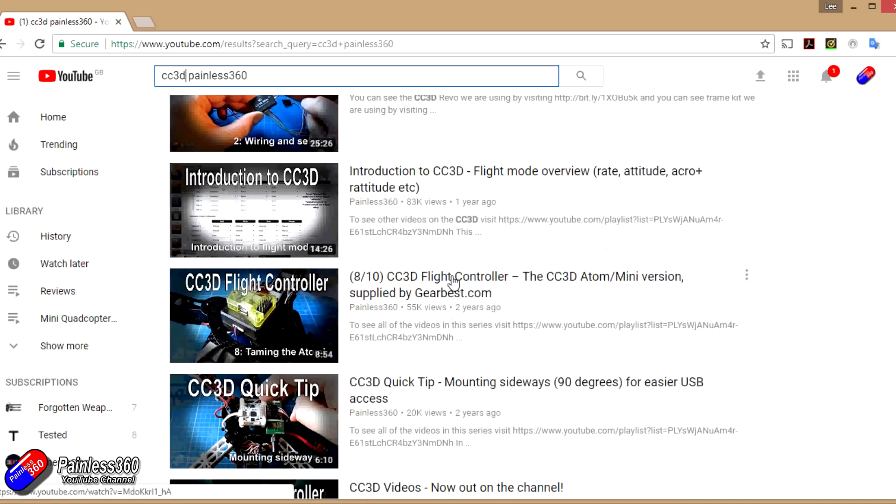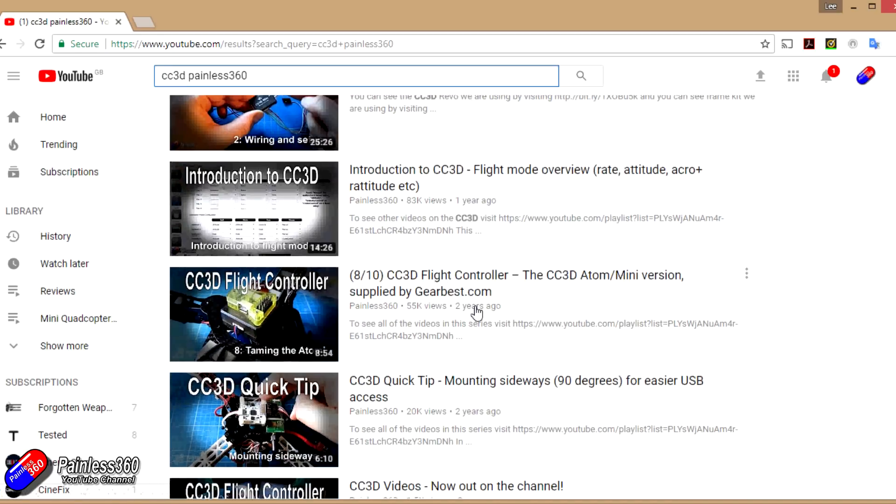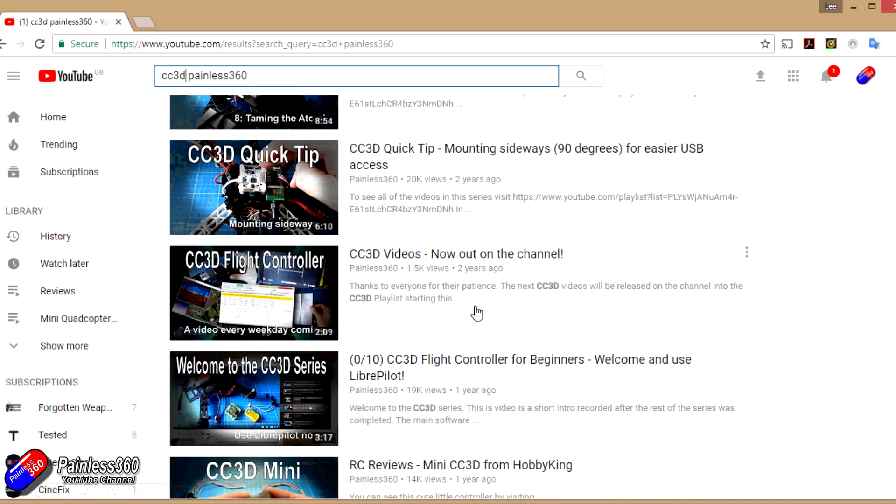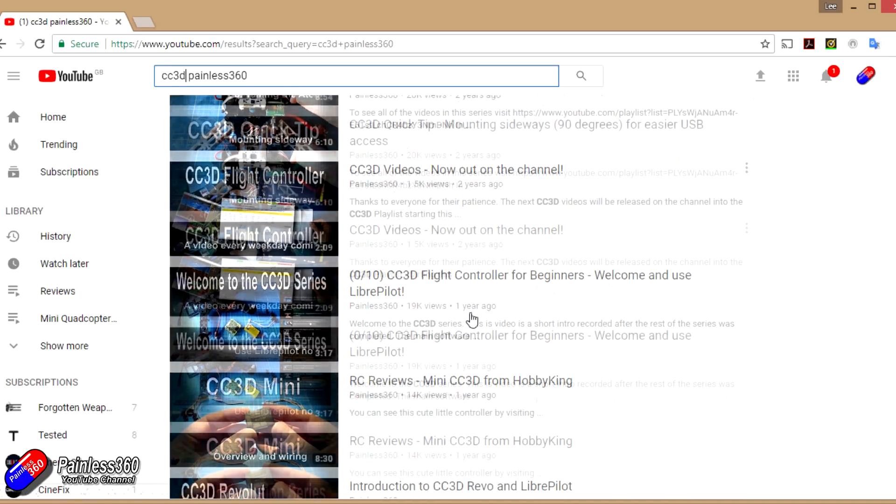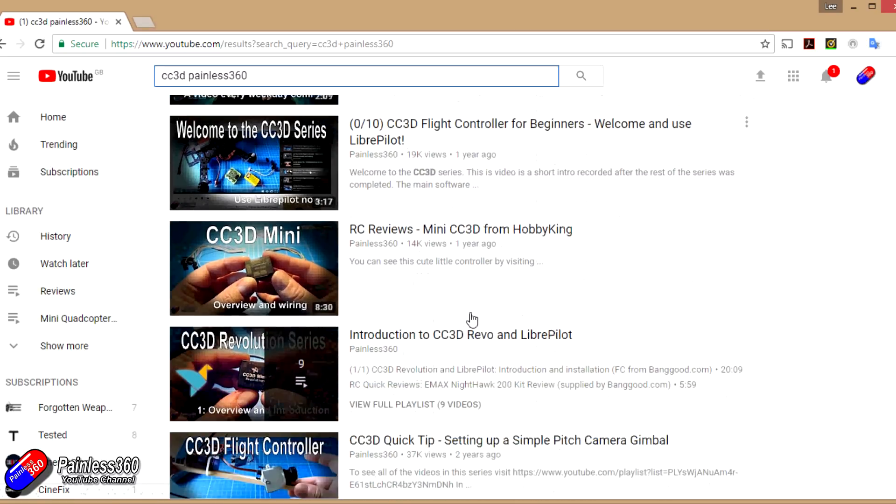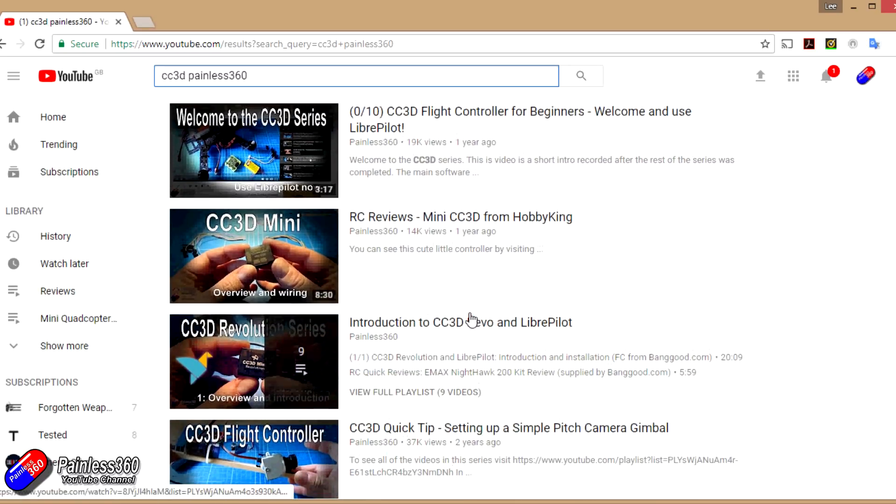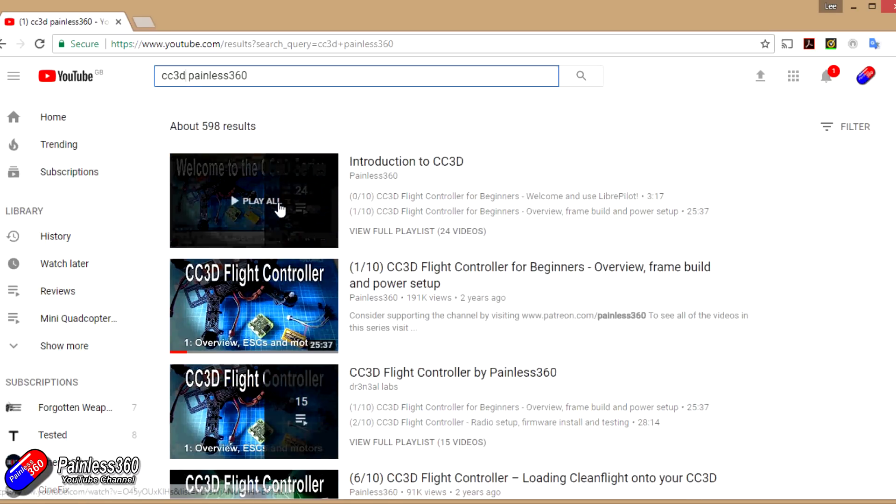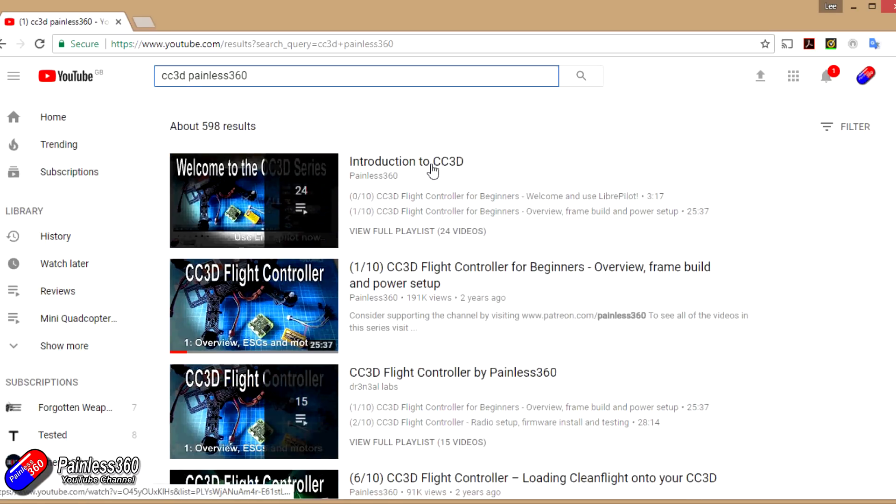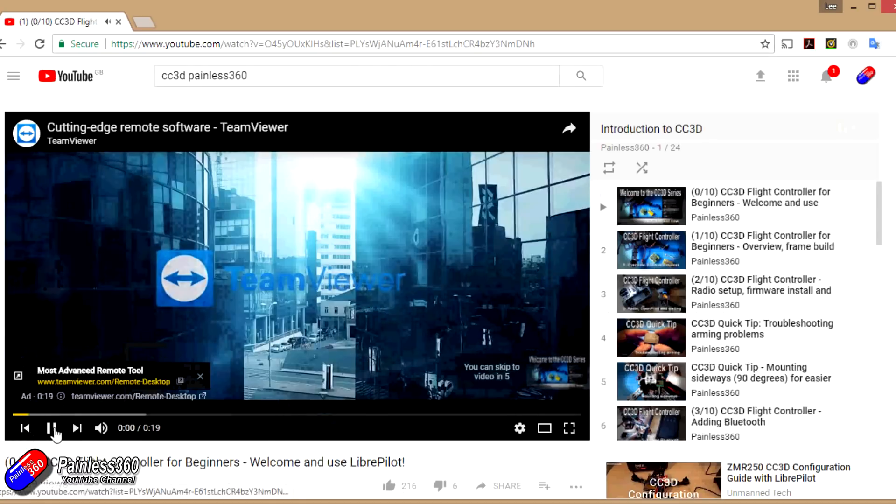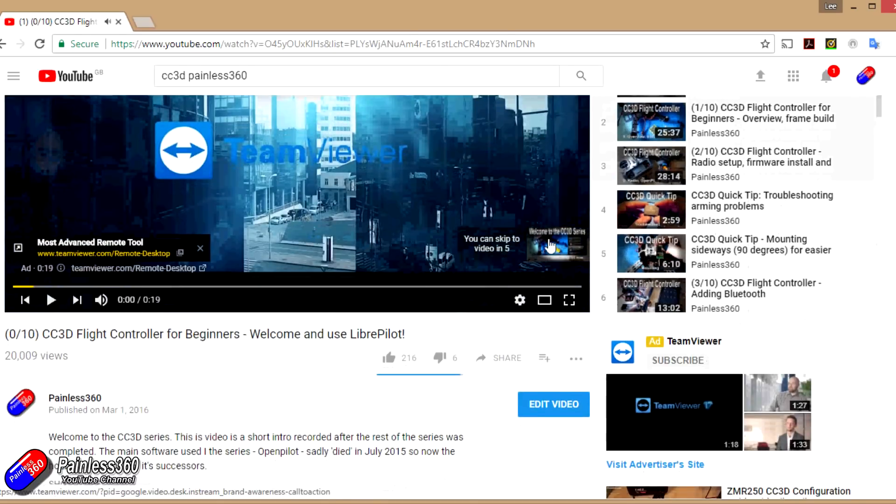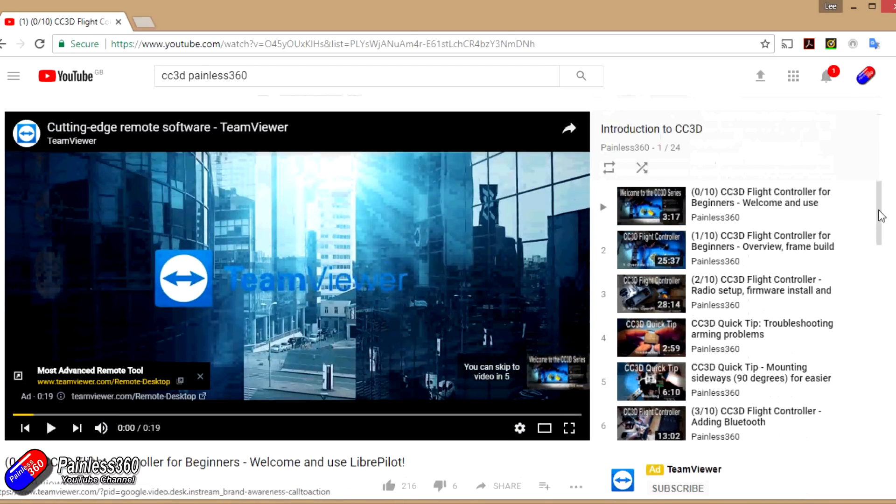Each of the videos that I make on the channel has the date at the beginning, and that's a very conscious effort. That's so that if you're looking at a video and it's two or three years out of date, you know that the thing you're looking at is getting a bit long in the tooth. Six months in this hobby is a very long time; two years is an eternity. So it's a testament to how good these boards were back in the day that they're still being used for new builds.